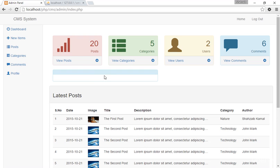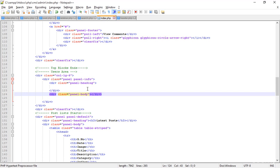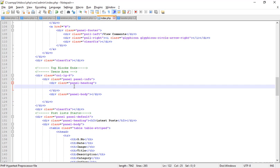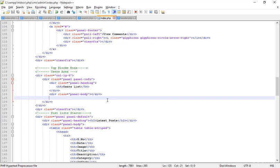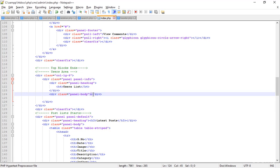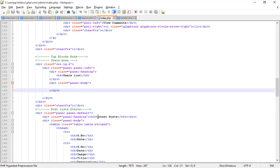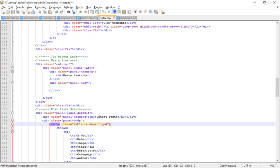In the panel heading I'm adding an H4 element and typing 'Users List' inside it. Save that. Now I need to do more here — I'll copy this section or create a new table from scratch.